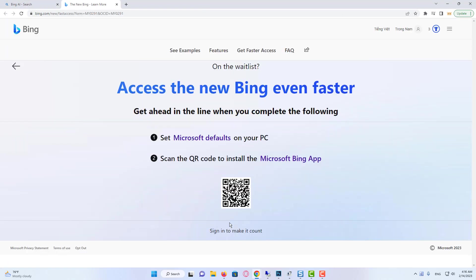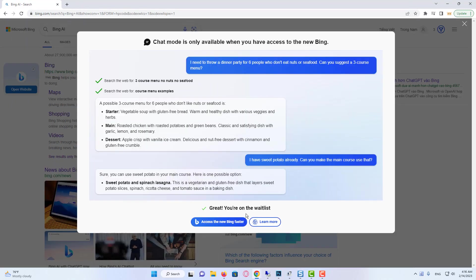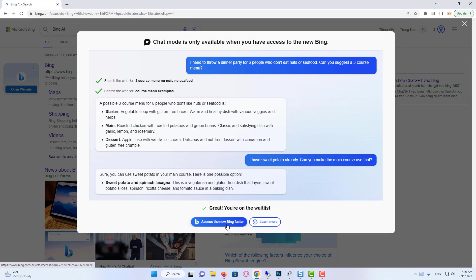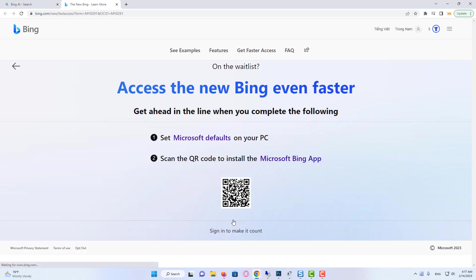While waiting to get full access to Chat mode, there are a few things you can do to get access with your account faster or to try out the new Chat on your PC with pre-written prompts. Click on Access the new Bing faster. You will be asked to set Microsoft Bing search as your default search on your browser by installing a browser extension from Microsoft.